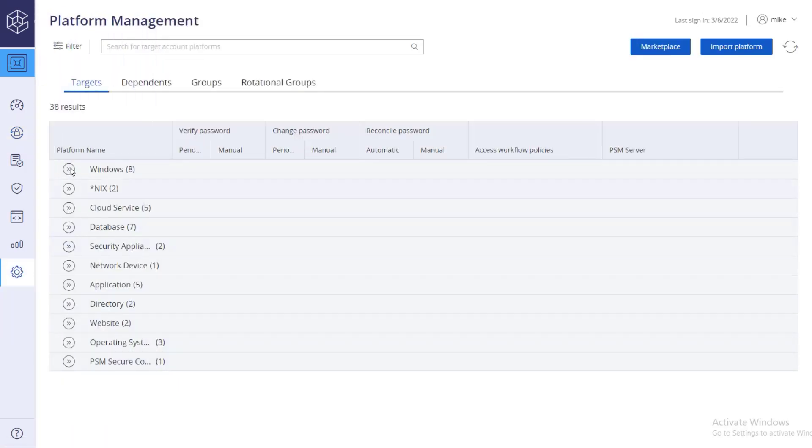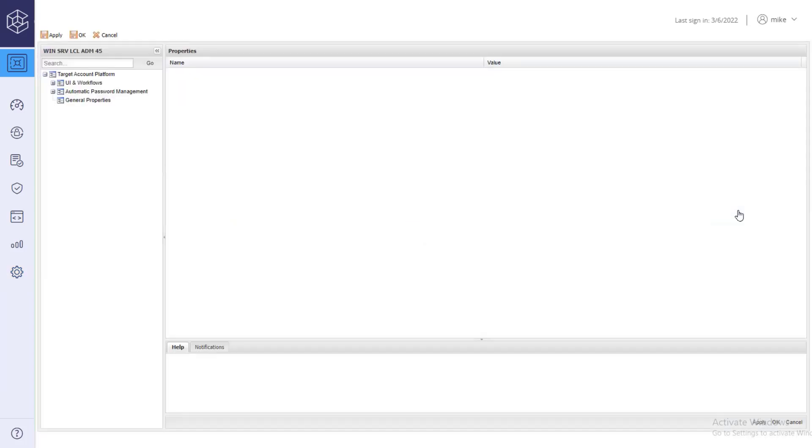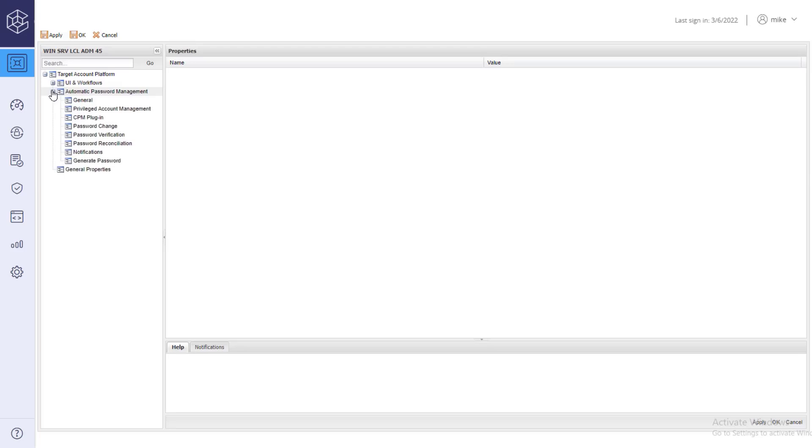Select the platform and go to automatic password management, password reconciliation.